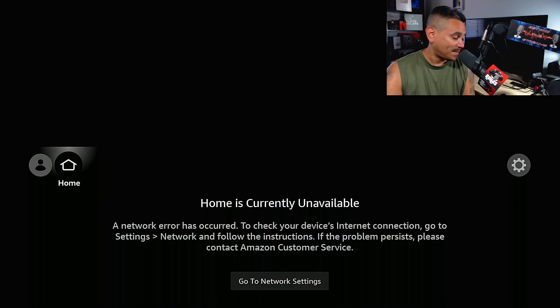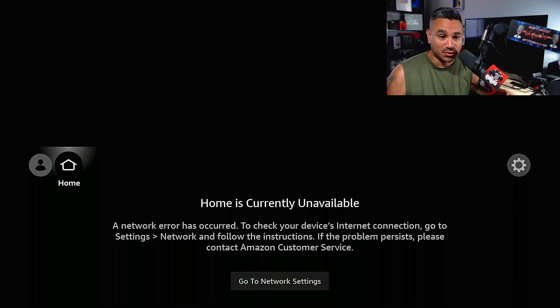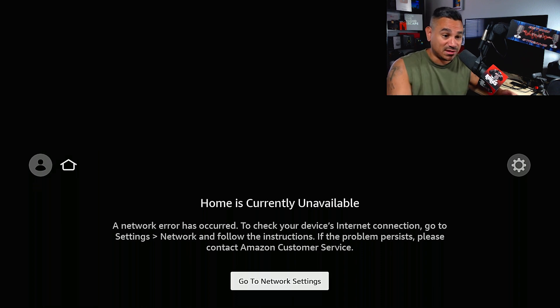Welcome back. I had a few people telling me their Fire TV Stick home screen is unavailable. This is going to be a very quick video. If you're new to the channel, consider subscribing and leave a comment below if you've experienced this. So — home screen's currently unavailable: what do you do?